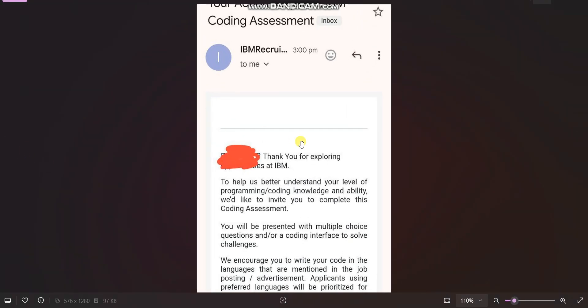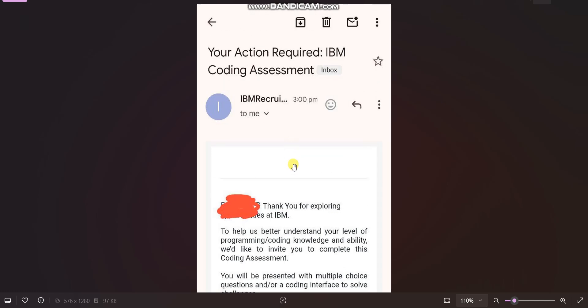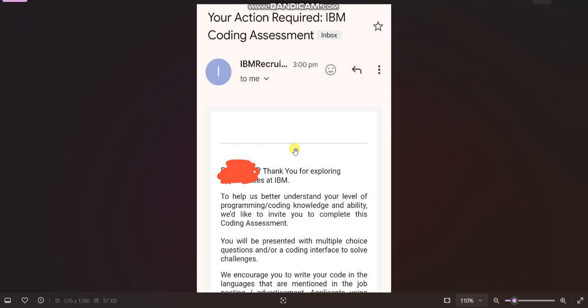One more thing — for those candidates who applied but did not receive any email, don't worry. Wait for at least one week. But if you still don't receive any email after one week, it means your profile was not shortlisted and you will need to reapply after three months.